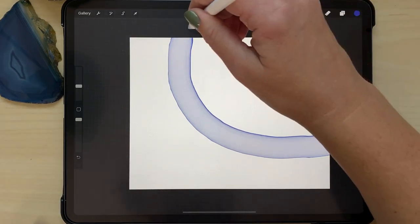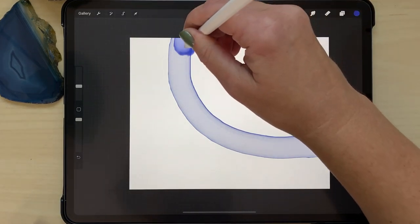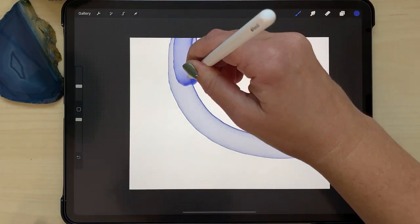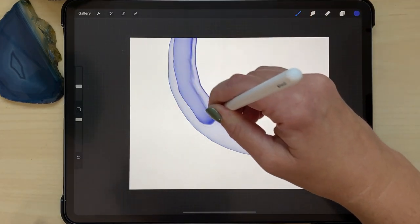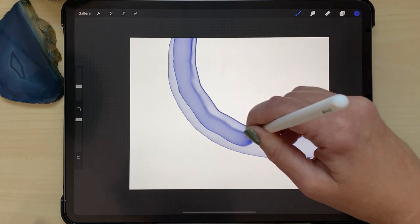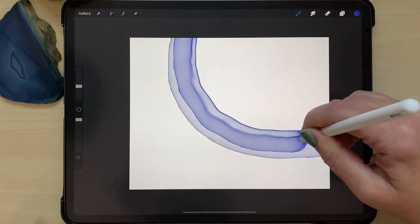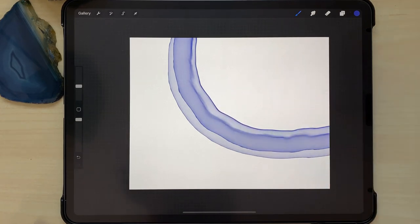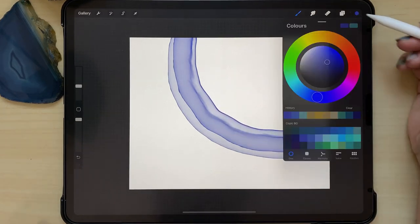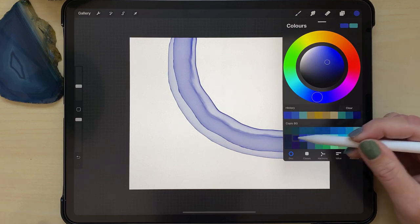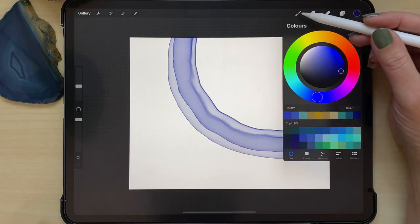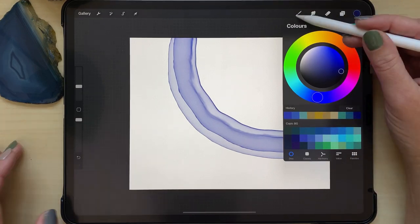This is going to be an agate slice that goes on the corner and is sort of cut off by the corner. So it's not a full circle, it's more like the edge of an agate slice.